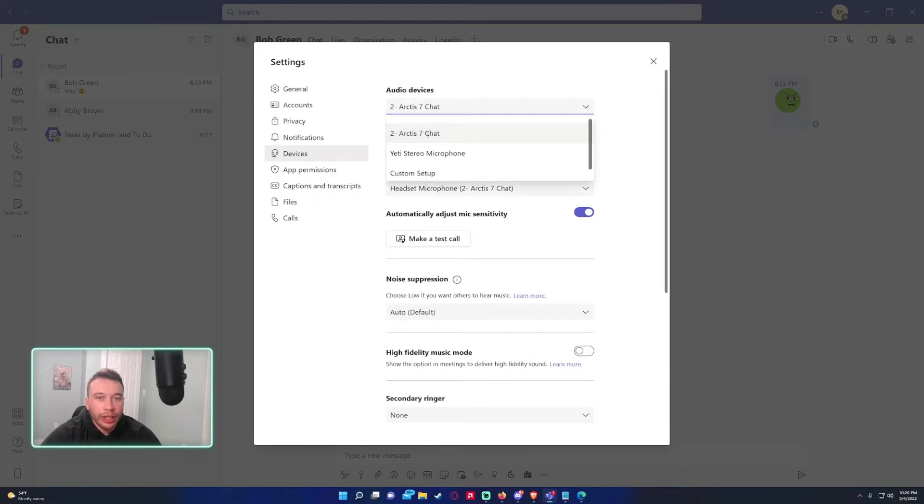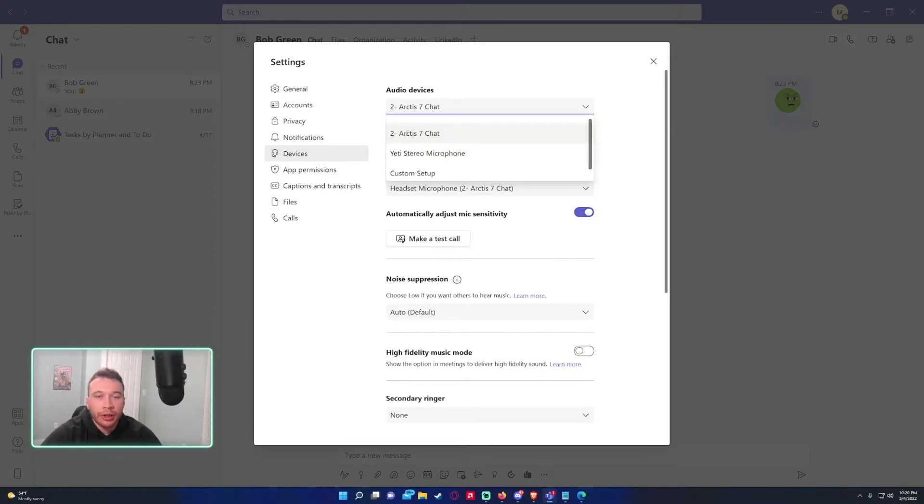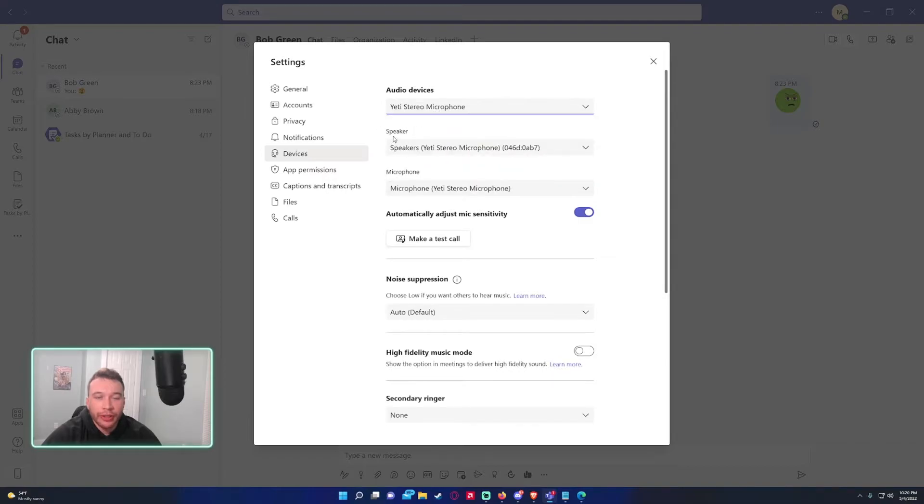So currently I have two audio devices set up for my computer. One's a headset, one's my microphone that also does have a speaker on it. So if I set it to my Yeti stereo microphone it's automatically going to switch the speaker and microphone to the Yeti.